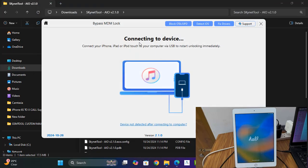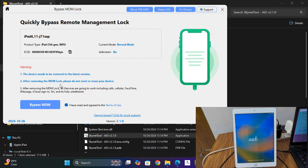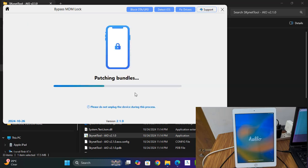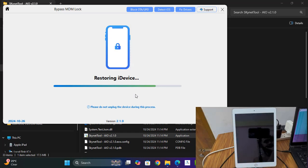I am waiting for the process to complete — after that I will show you. Now you can see it is working. Before, it was not working. If you face this problem, you need to do a full flash first, and then you can click the MDM Bypass button to bypass the MDM block. Like that, you can bypass these devices.